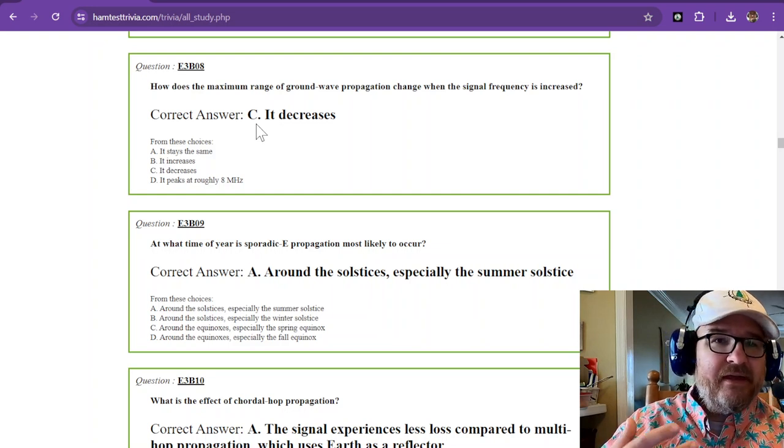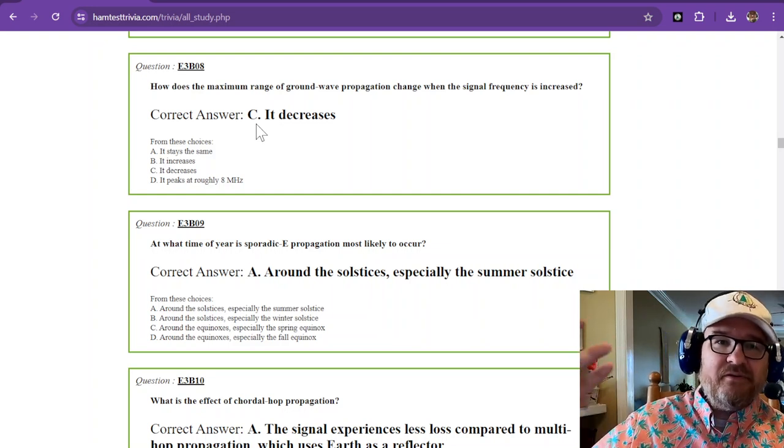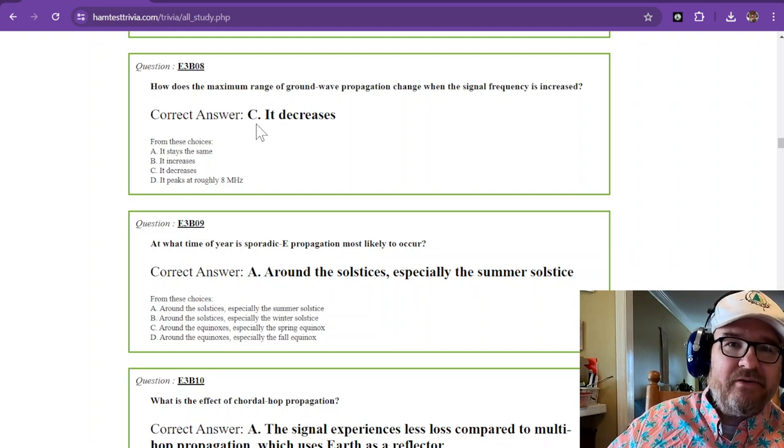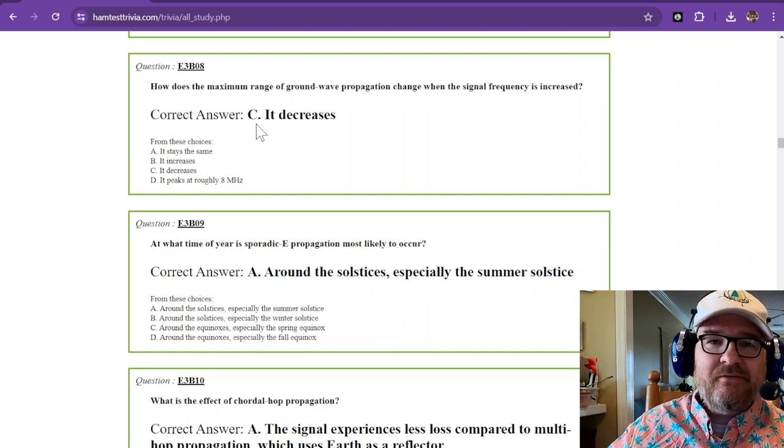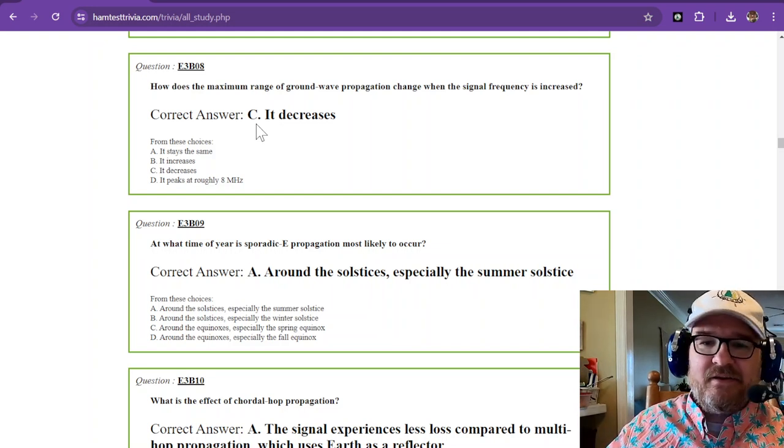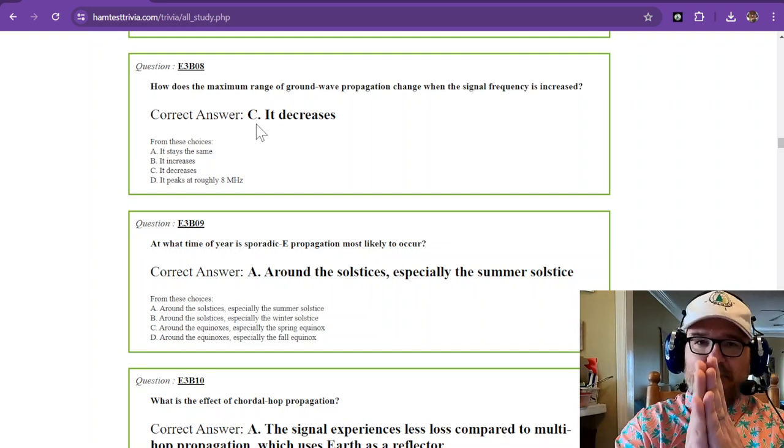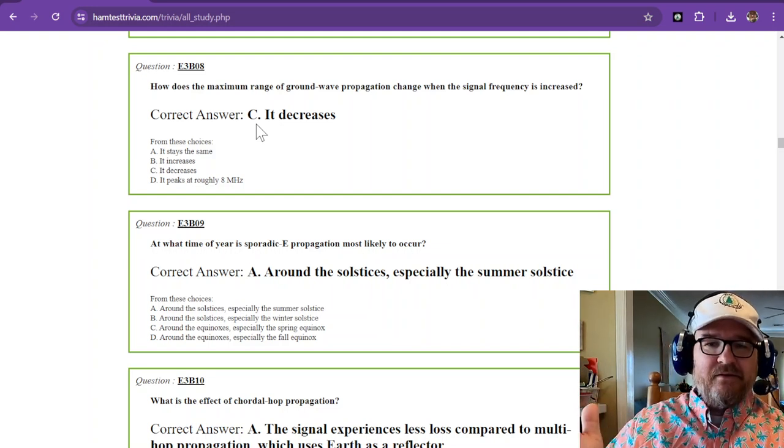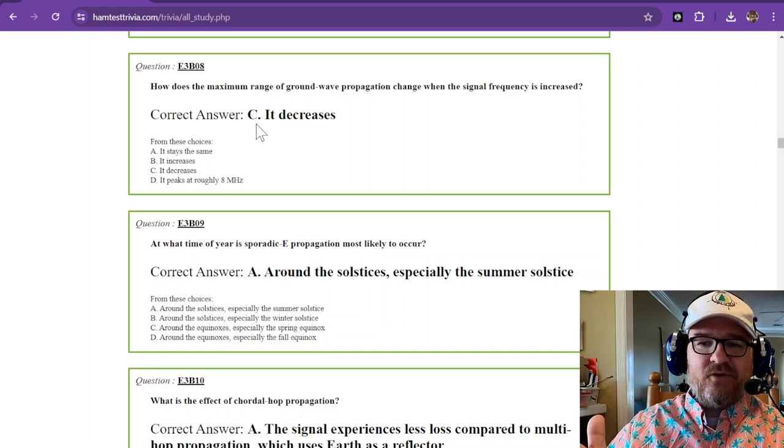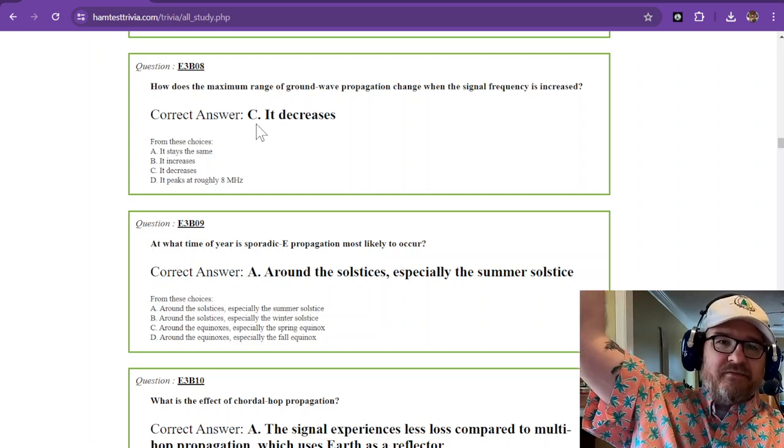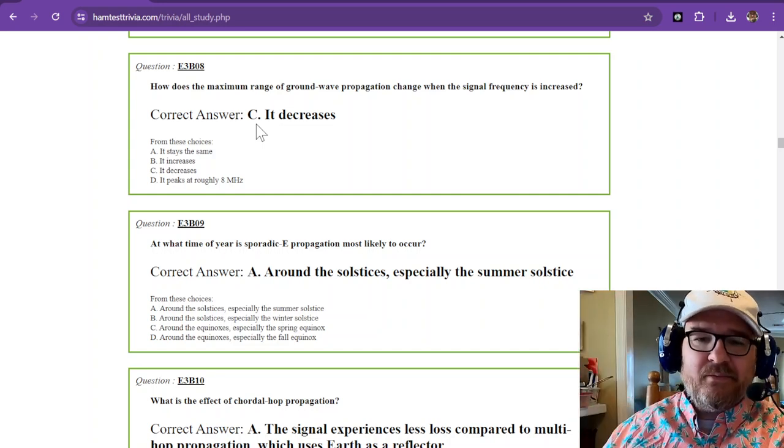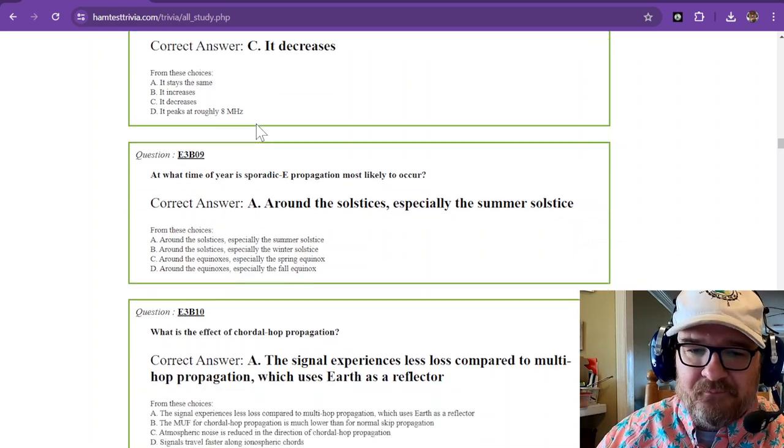And I'm thinking in terms of like parks on the air. If you're chasing parks on the air and you live very local to a park, if they jump up to 20 meters, 17 meters, 12, that signal is not going to propagate so well as a ground wave. And it's just going to be passed off to the sky and skip right over you.